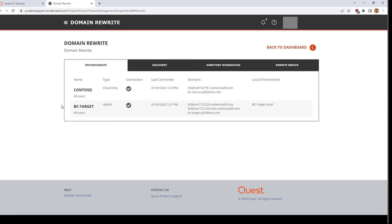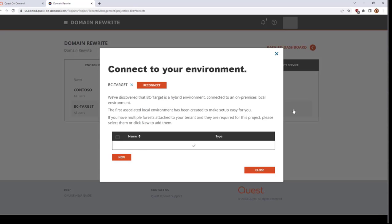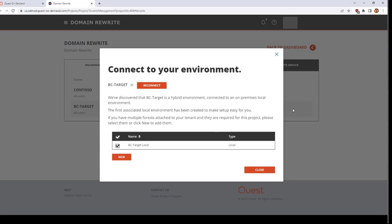For any hybrid environments that you have, you will see one additional selection when you hover over the environment. By clicking Edit, you can make changes and add additional forests or domains to which this tenant is connected.